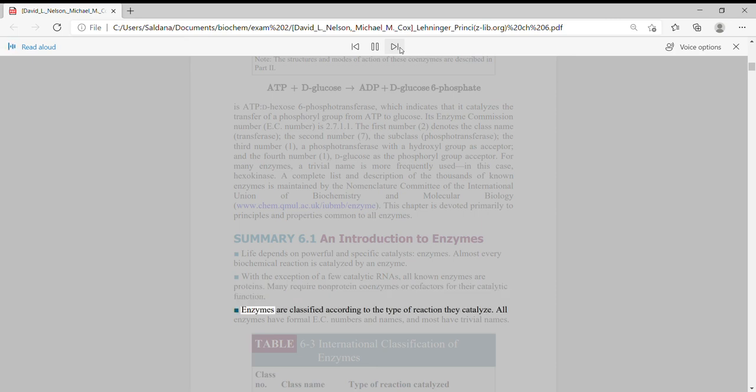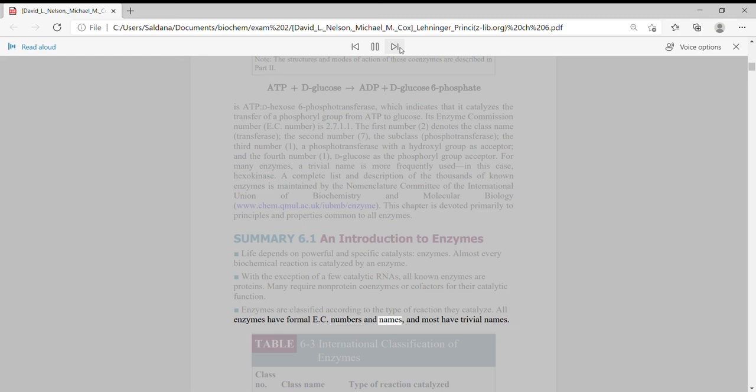Enzymes are classified according to the type of reaction they catalyze. All enzymes have formal EC numbers and names, and most have trivial names.